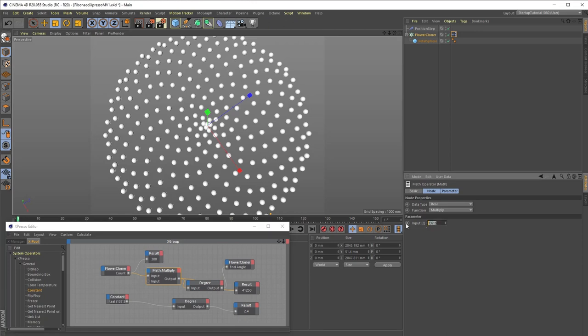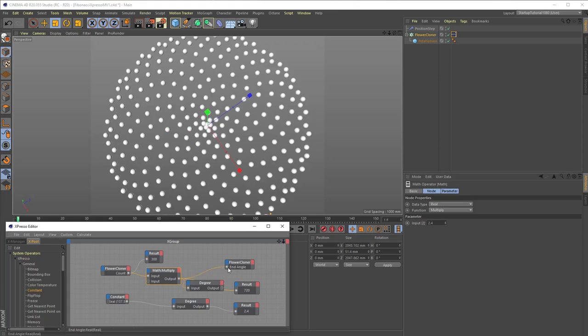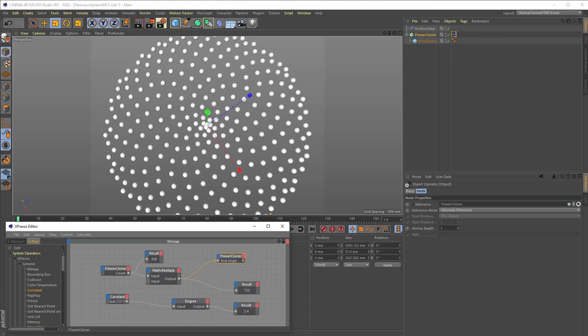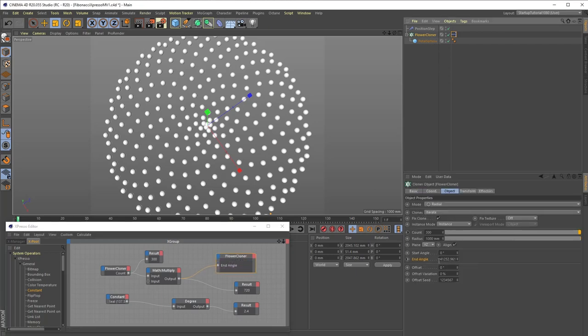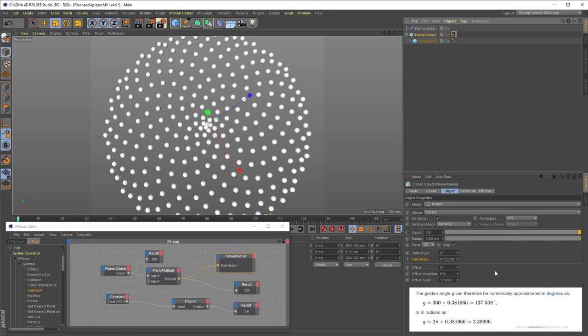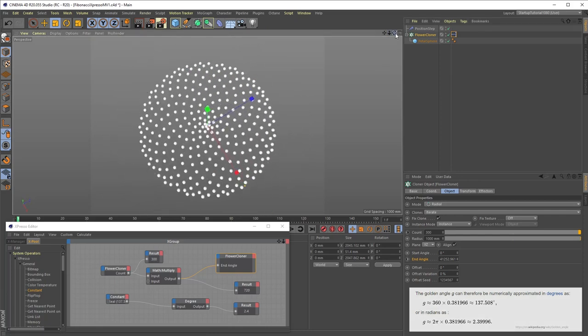So instead of adding extra nodes to convert degrees to radians, we can simply set the value of the multiply node's second input to 2.4 instead of 137.5, and plug the Math Multiply node directly into the flower cloner, skipping the degree node. Now if you select again the flower cloner object and check again its end angle setting in the attributes manager, you can see that we get the correct value of approximately 41,250 degrees without having to use the degree conversion node in Expresso. The reason it isn't exactly 41,250 degrees is because 2.4 radians is actually closer to the golden angle than 137.5, because 137.5 is an abbreviated value of the more precise golden value of 137.50776. So using 2.4 is slightly more accurate than 137.5 and requires fewer nodes, so is a win-win all around.